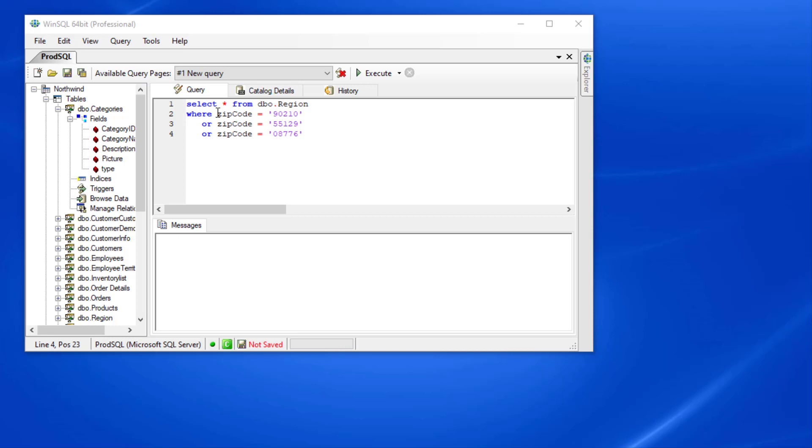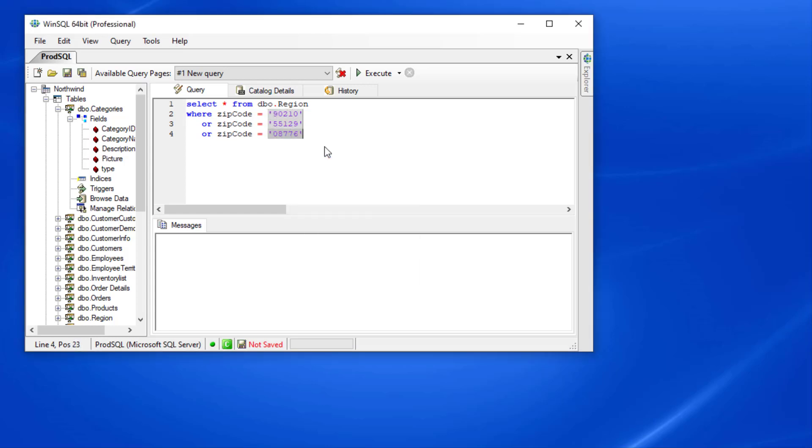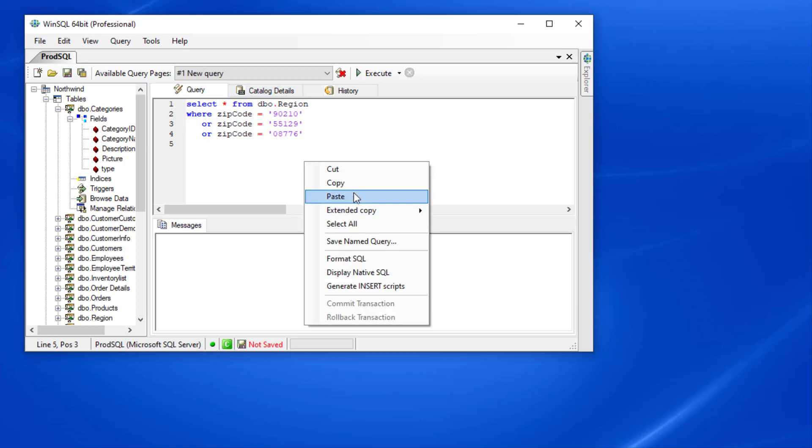The next features I want to talk about revolve around copying and pasting. If you ever need to select vertically, you can hold the ALT key and select the desired segment. If I copy and paste this selection, you will see that WinSQL has maintained the vertical formatting.